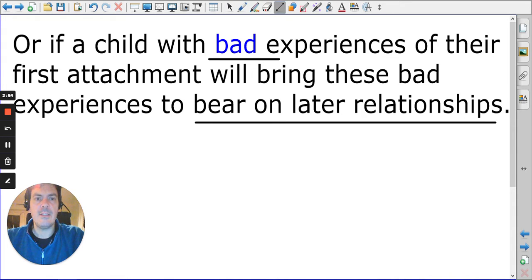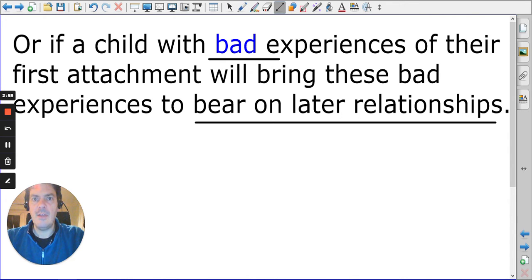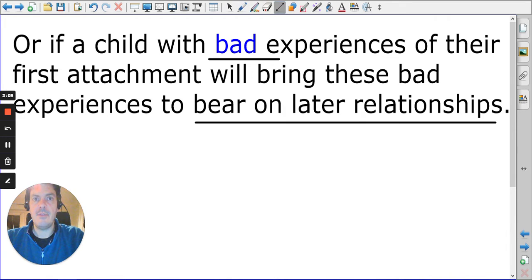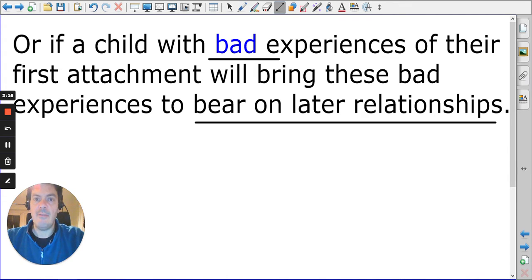Think about this in terms of a model being constructed: if you have uninterrupted model-building based on good instructions and good care, it results in a good model. However, if those instructions aren't clear, or the model is broken or stopped repeatedly, you get a potentially bad model. All of this is internal.